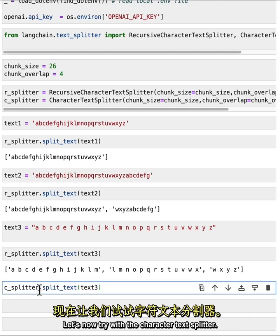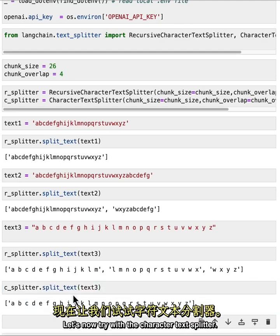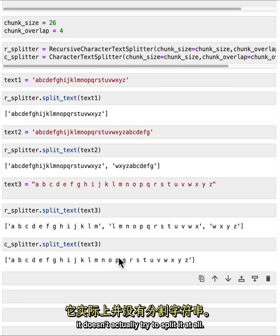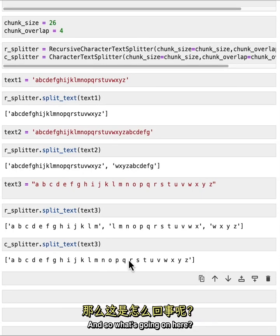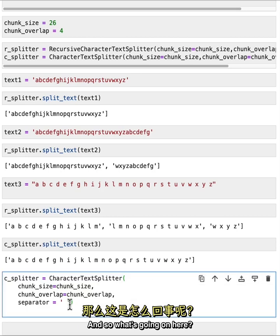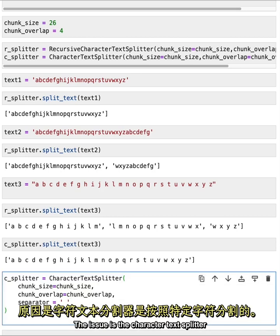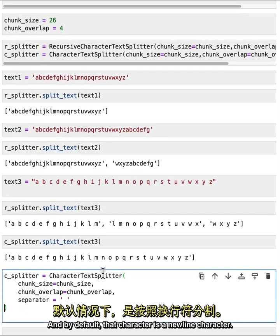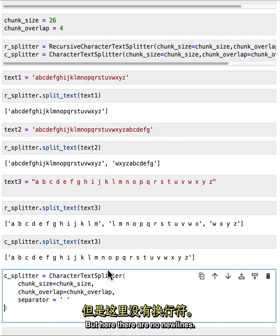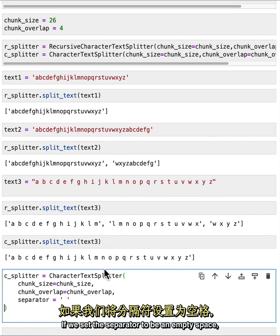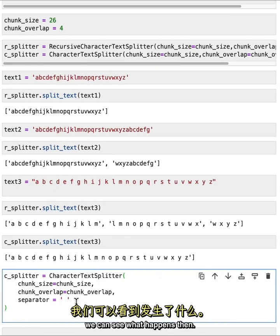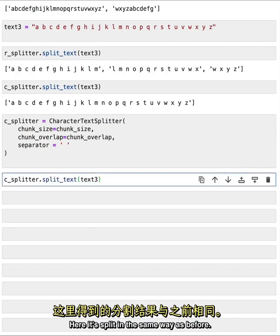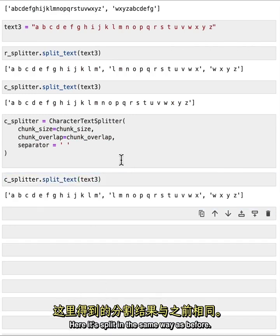Let's now try with the character text splitter. And we can see that when we run it it doesn't actually try to split it at all. The issue is the character text splitter splits on a single character. And by default that character is a new line character. But here there are no new lines. If we set the separator to be an empty space we can see what happens then. Here it's split in the same way as before.